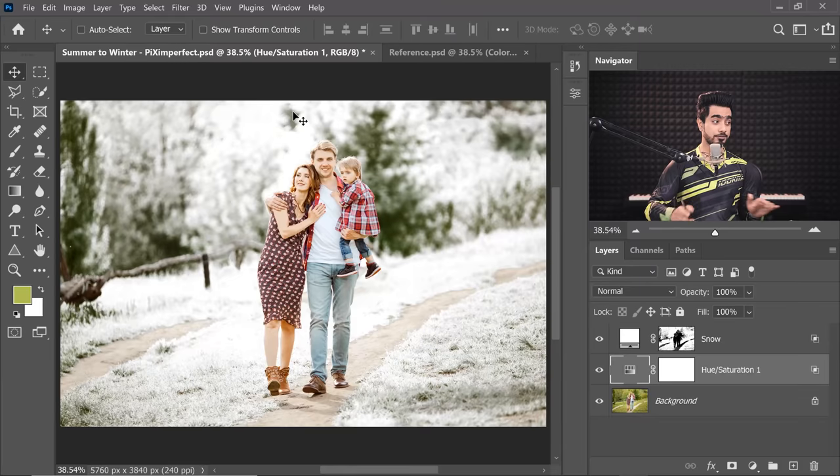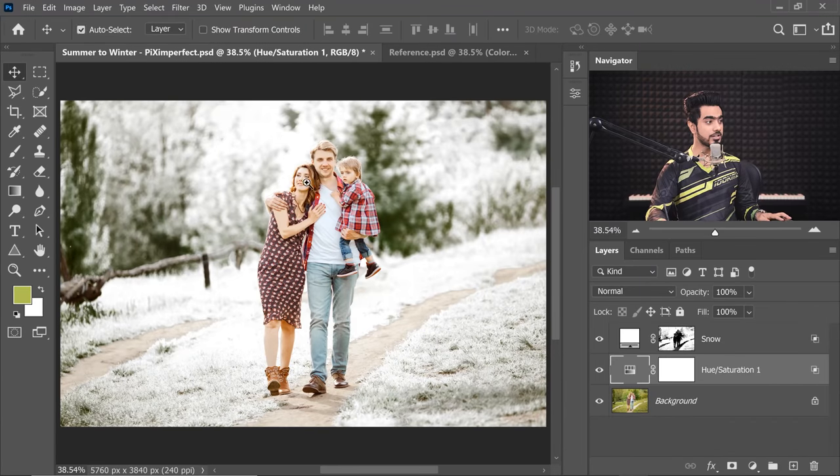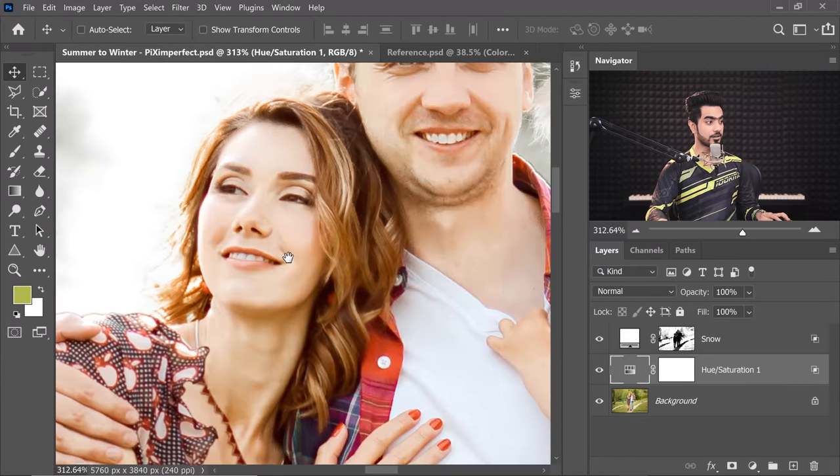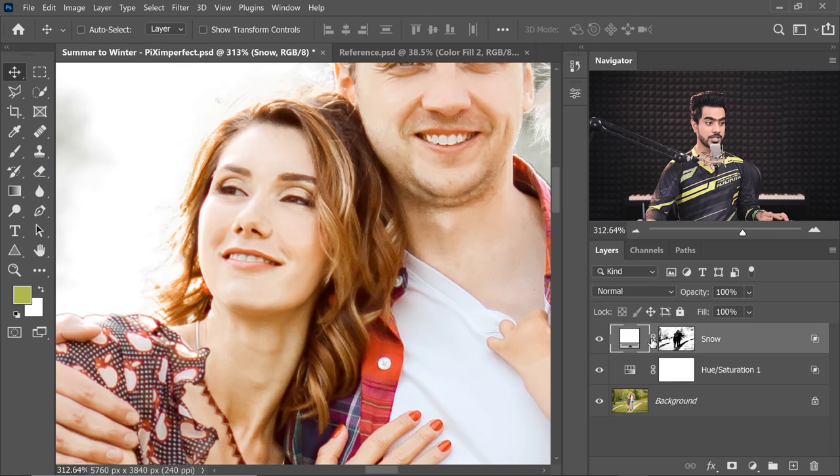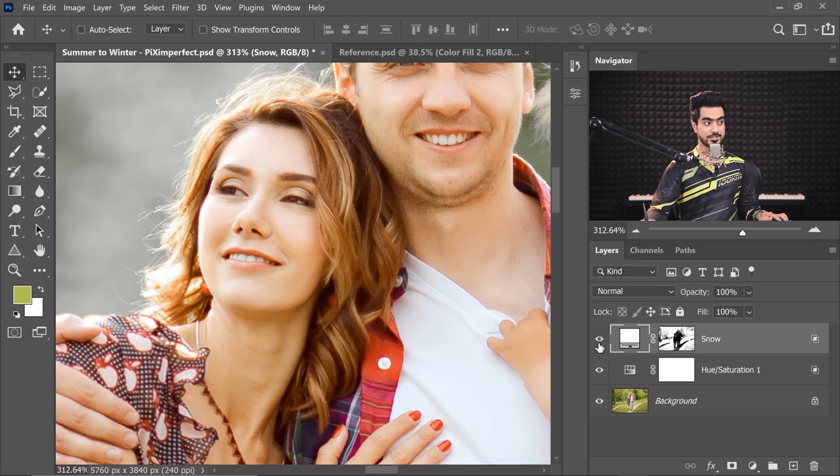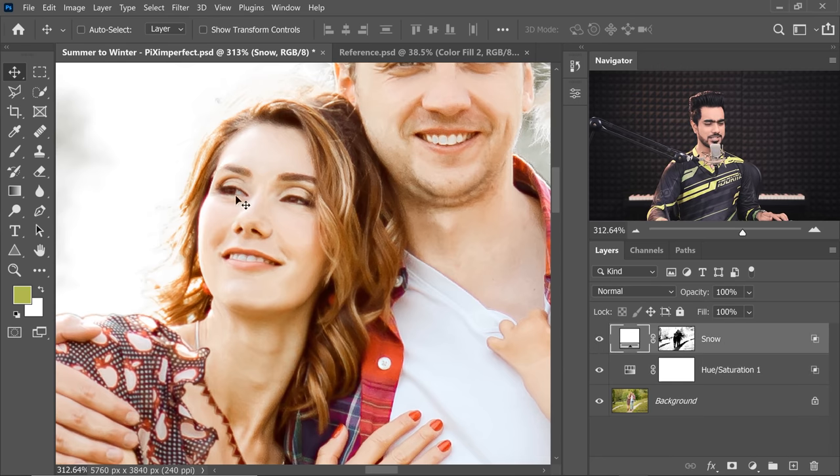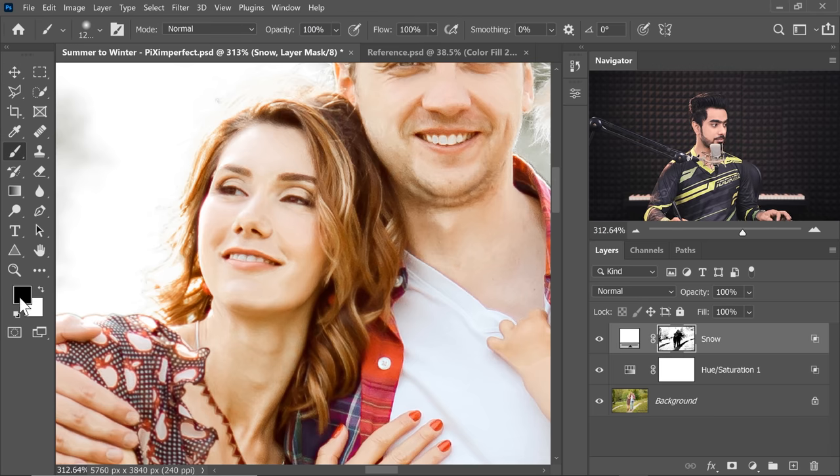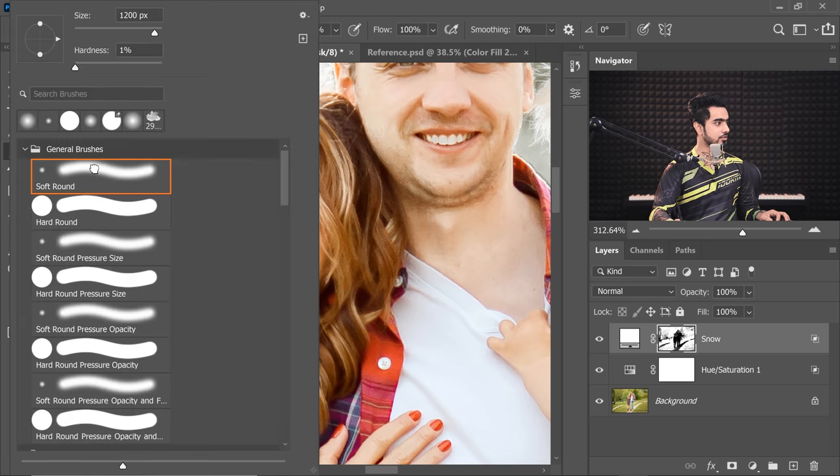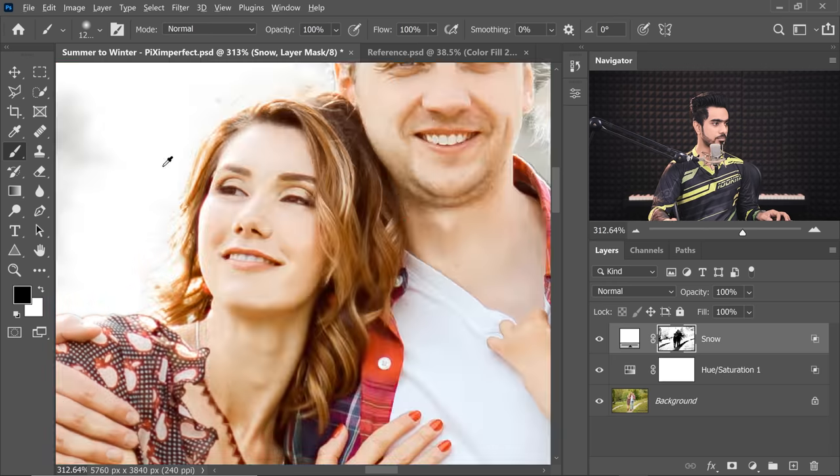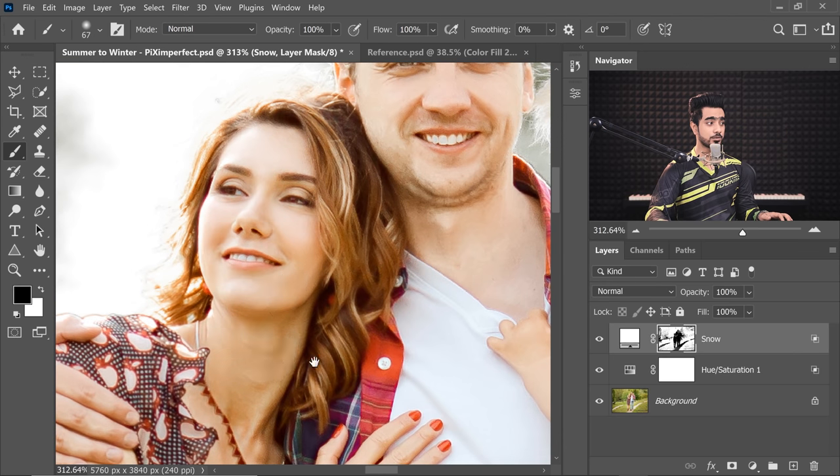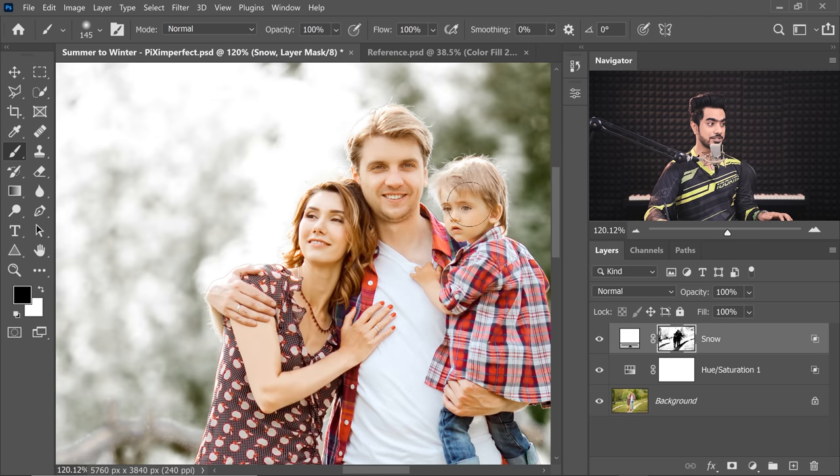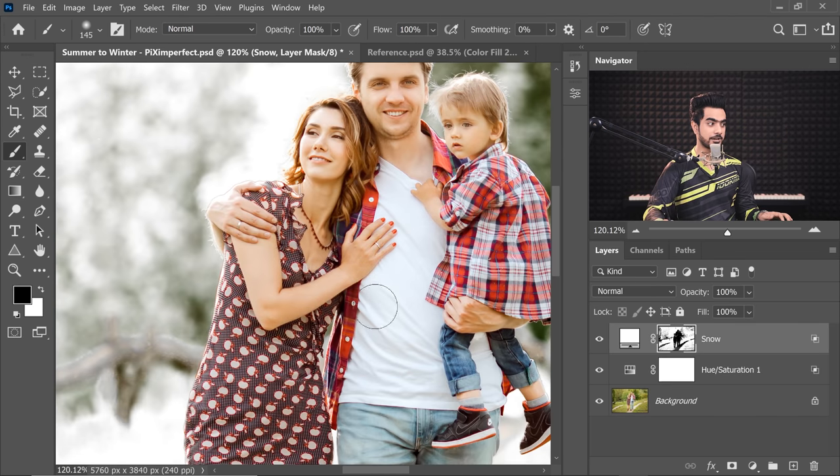Now, we definitely have to make some improvements to the mask. If you have a closer look, the faces are affected as well. So here is before snow. This is after snow. See the face is affected. So select the mask, take the brush, black is the foreground color and then just take a soft round brush and paint over the faces to take it away from there.